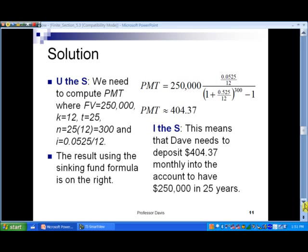In slide number 11 we have our solution. We need to compute the payment where the future value is a quarter million dollars, k is 12 — we have 12 payments per year — and the number of payments is 25 times 12, which is 300. The periodic rate is 0.0525 divided by 12. We can use our sinking fund formula to find this.